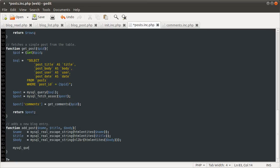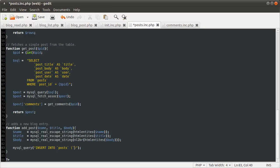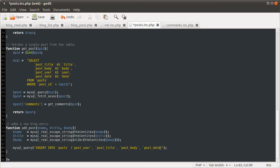Insert into posts, column names, which is post user, post title, and post body, as well as post date. Didn't forget that one on the list. Values are going to be string, string, string, now. The now function is a mysql function.